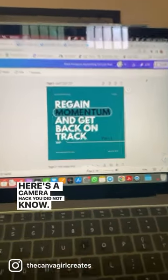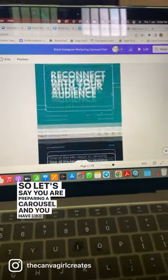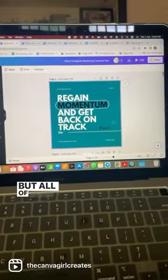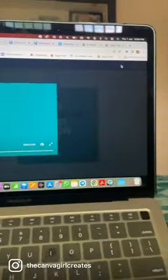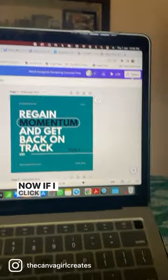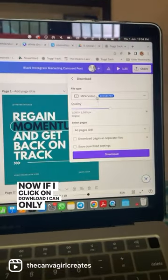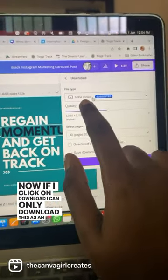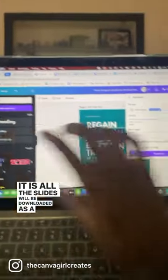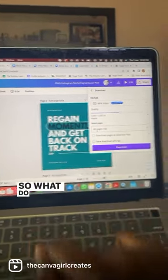Here's a Canva hack you did not know. Let's say you're preparing a carousel and you have multiple slides — I have around 19 slides here, but all of these are animated. Now if I click on download, I can only download this as an MP4 video where all the slides will be downloaded as a video, but I do not want that — I want to post this as a carousel. So what do I do?